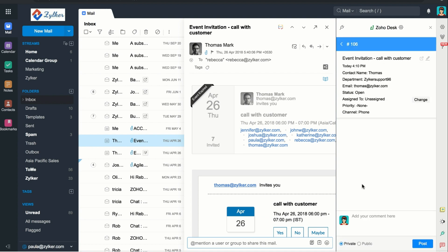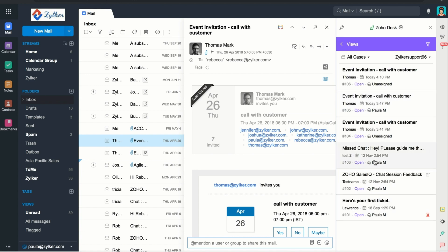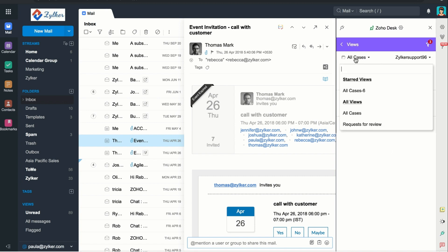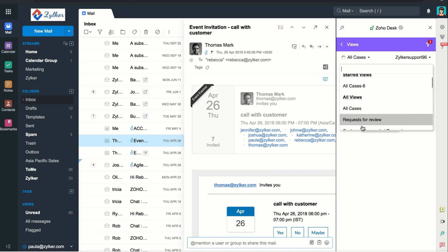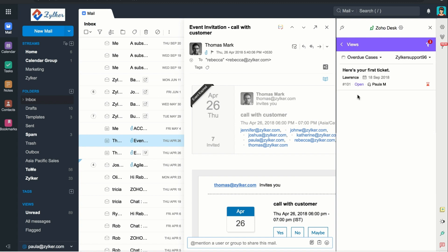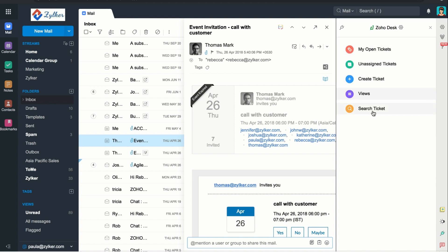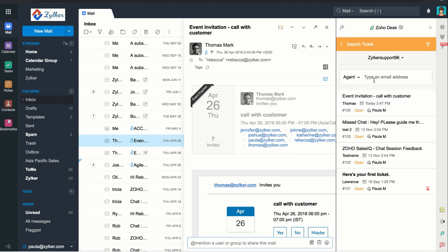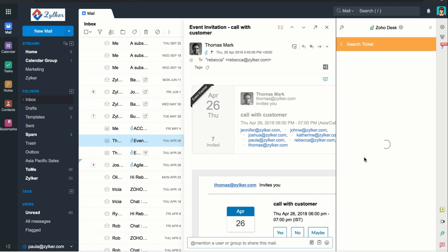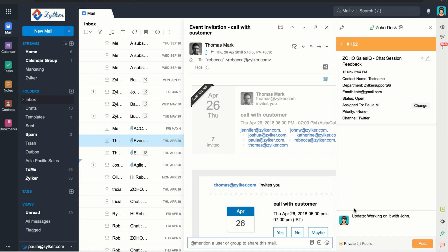After creating the ticket, you can always make changes by clicking Edit. When you click on Views, you can see a list of tickets based on Department and Type of Ticket. You can apply a filter based on the agent assigned to the ticket, Ticket Status, and Channel. You can also choose one of the predefined views from the drop-down list, which helps you view tickets that are requests for reviews, unassigned open requests, overdue cases, and so on. To search for a ticket, click on Search Ticket, choose a department, enter the requester's email address, and all tickets associated with that email will be displayed. You can also look up tickets based on Contact or Ticket ID. You can comment on a ticket directly from the Extensions widget — just type your comment and click Save.